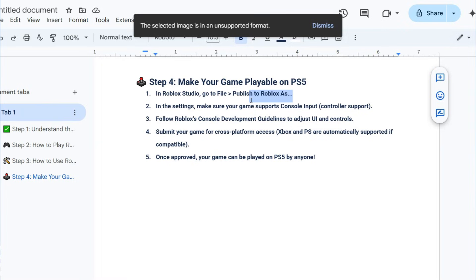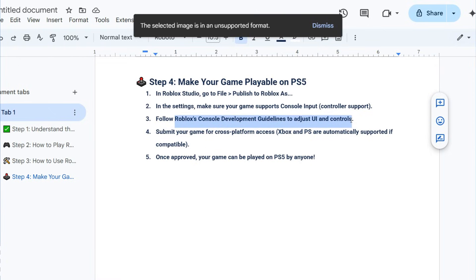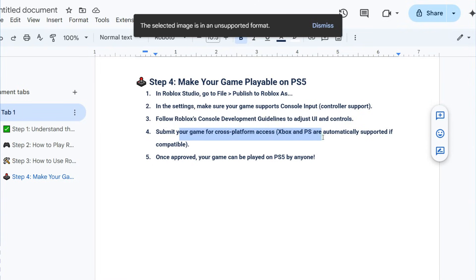In the settings, make sure your game supports console input control support. Follow Roblox console development guidelines to adjust UI and controls. Submit your game for cross-platform access. Xbox and PS are automatically supported if compatible.